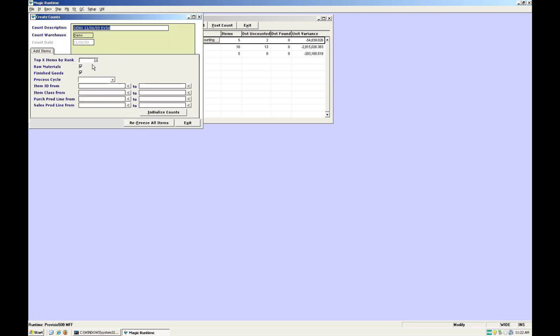In the next screen you set up which items to count. The top items by rank will bring up the top items based on the O2 statistical calculator.